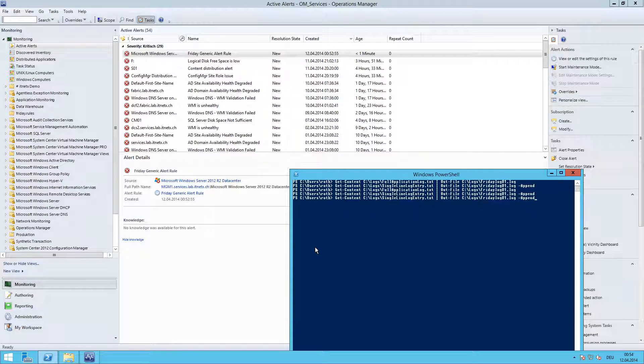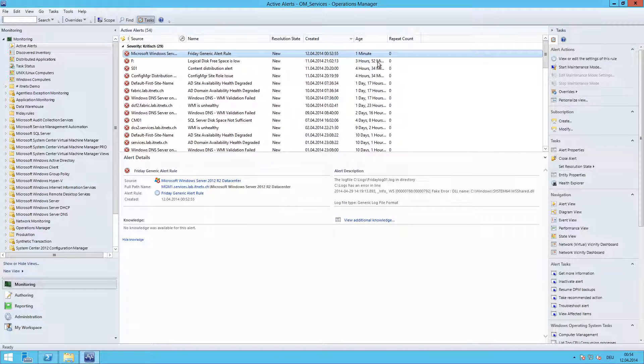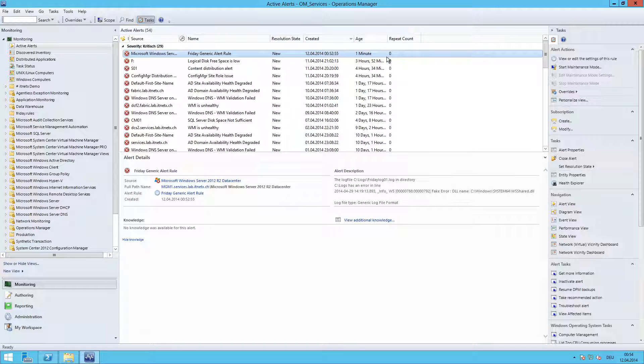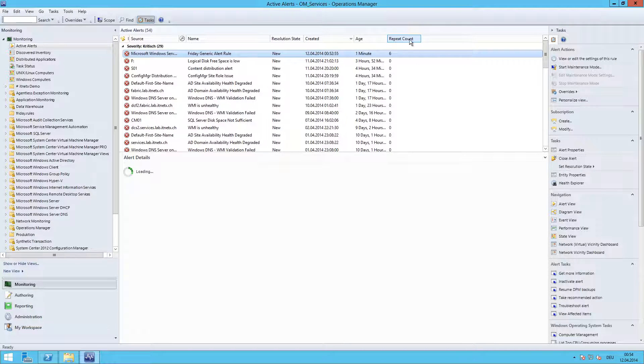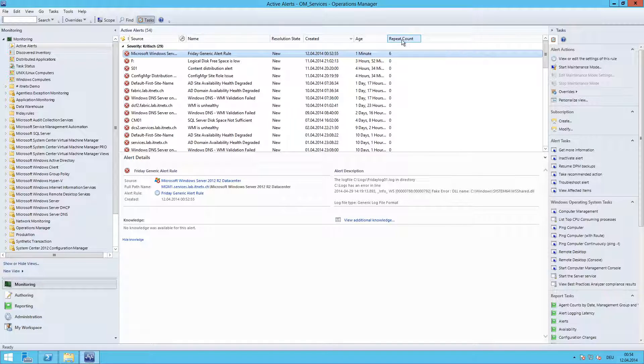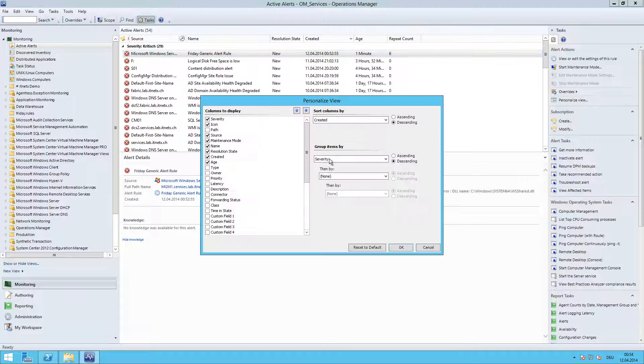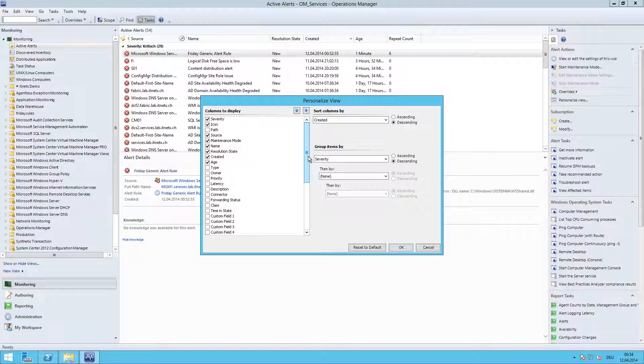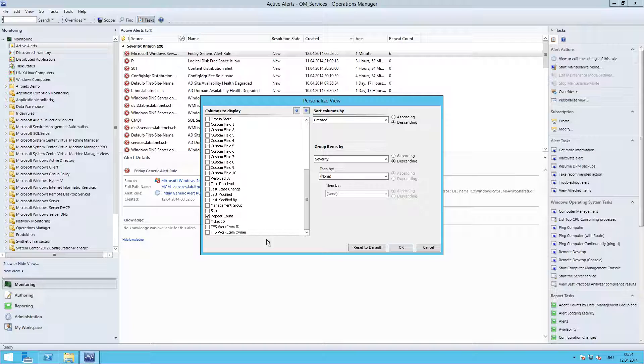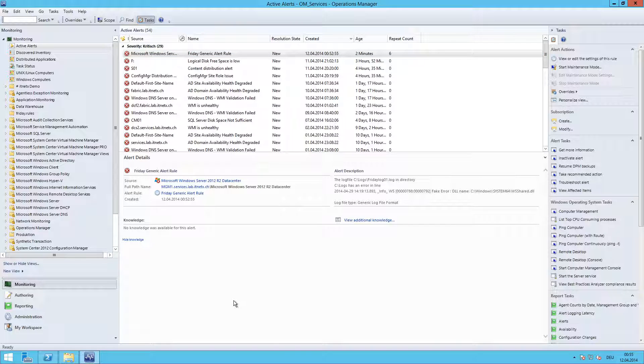And if I trigger some more alerts, the repeat count should increase here. Let's wait a moment. And if you're not familiar with this column, usually if you install the console, SCOM console, there is no repeat count. You can go to Personalize View, scroll all the way down, and here you can set the check mark and then you will see the repeat count column. And in the meantime, we can see the repeat count increased. And everything is the way we want it. Thank you very much for watching.